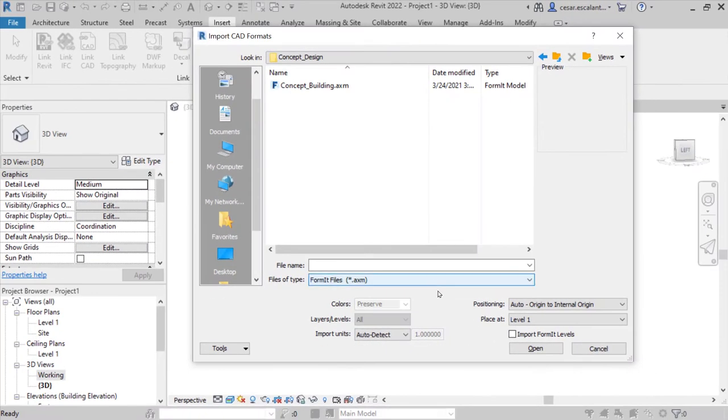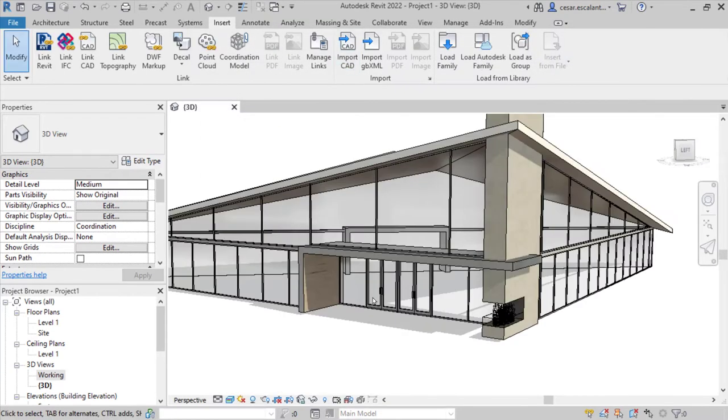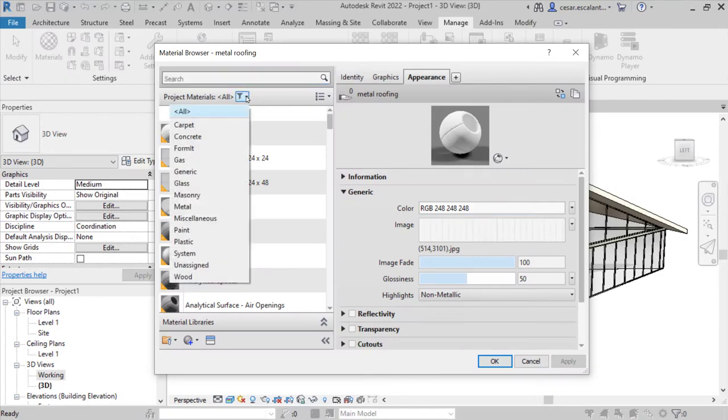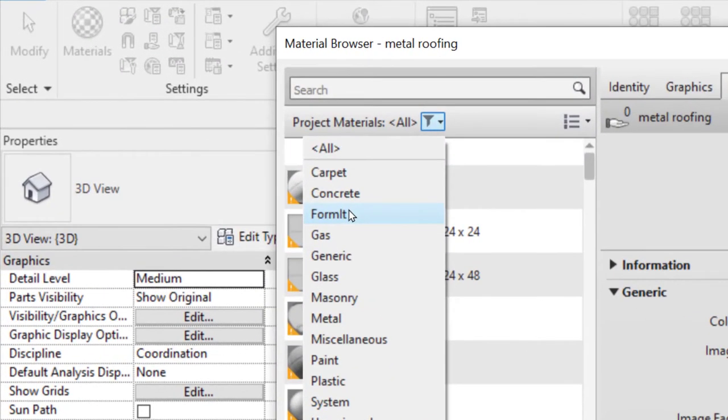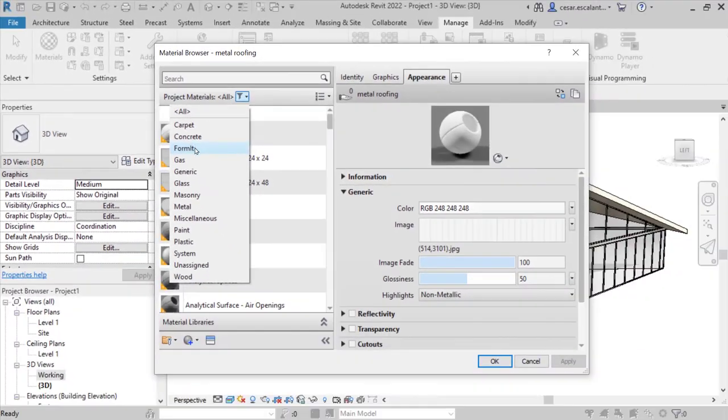Import XAM files with preserved materials, layers, and group definitions. The material properties from Formit are transferred to Revit and grouped under a new filter category in the materials library.